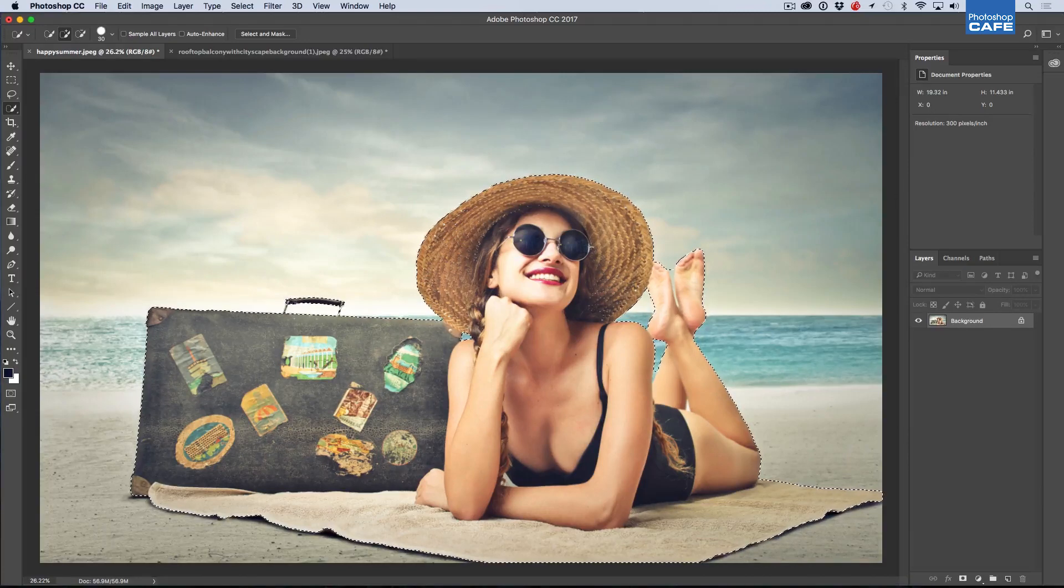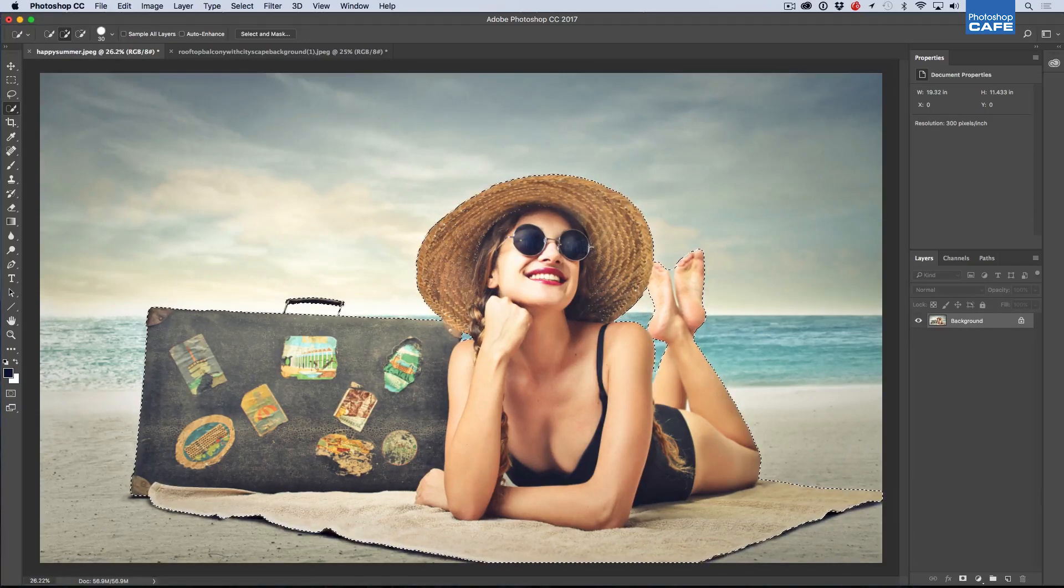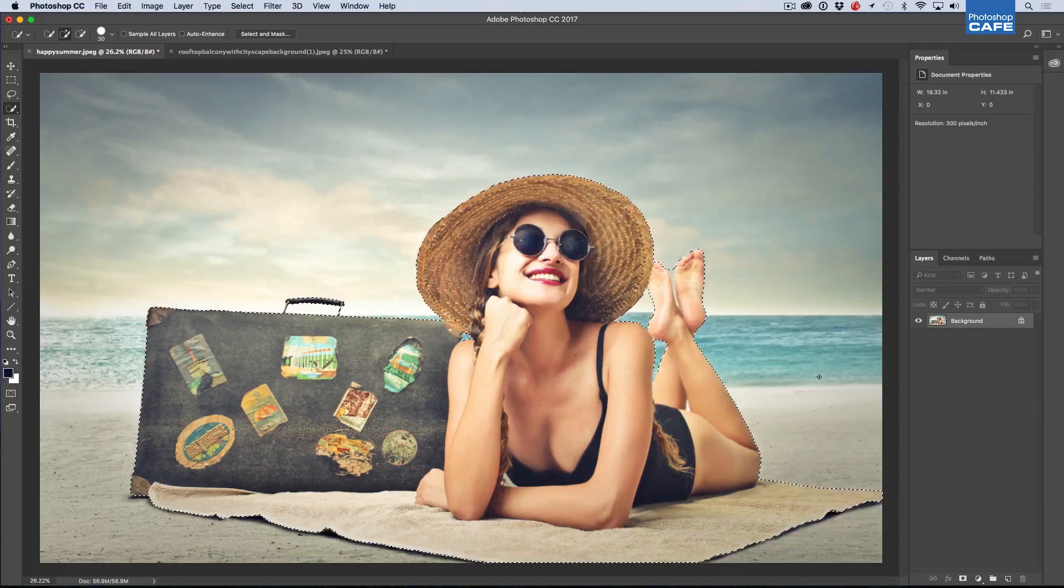So anyway, I'm just tapping there to select on the handle. So we've got somewhat of a pretty decent selection to start with.